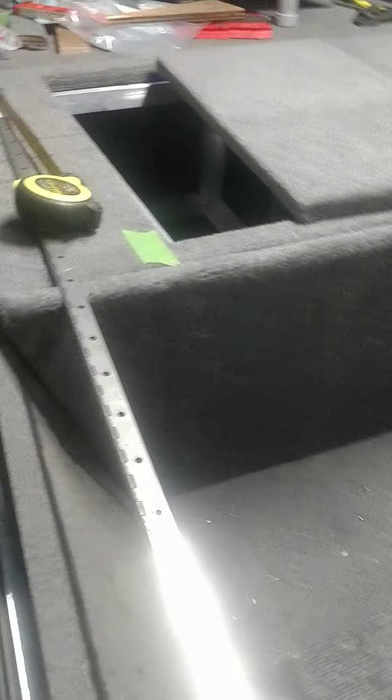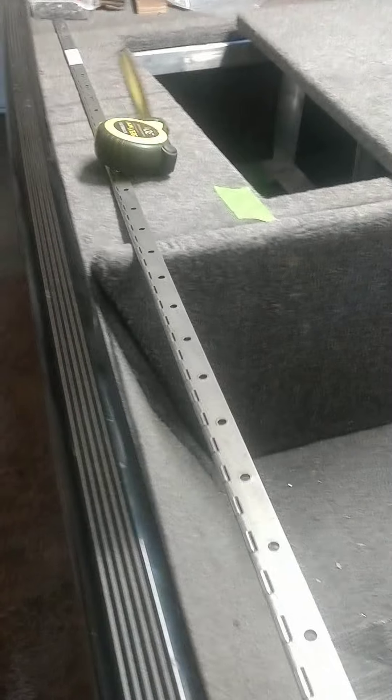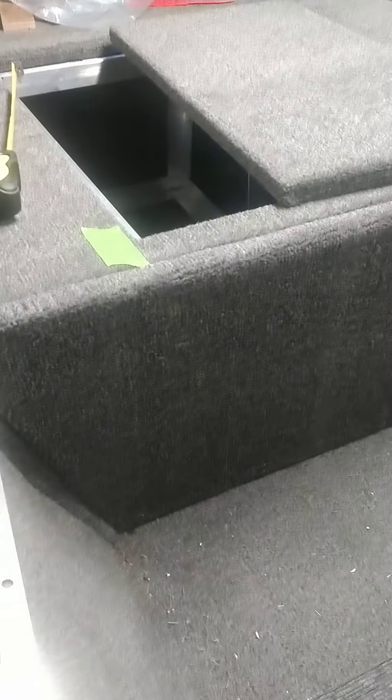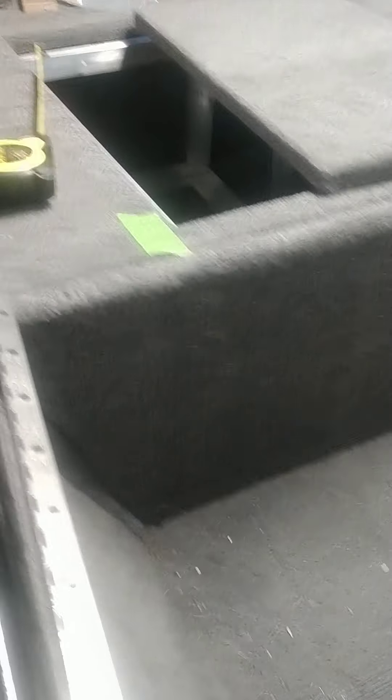Alright gentlemen, quick update. I fixed that problem first of all, redid the whole thing, just made a new one. Another thing is once I got my hatches in here and fitted, they're nice and tight, I mean nice and tight, beautiful. So I haven't cut my handles in yet.